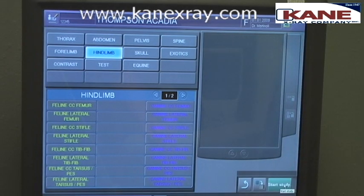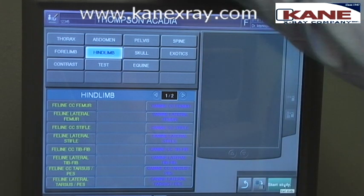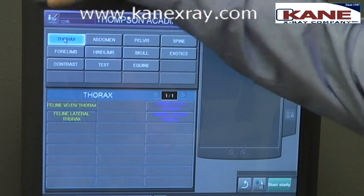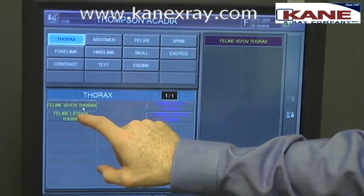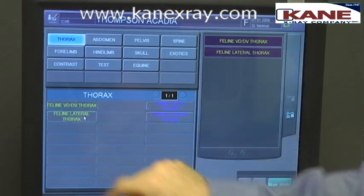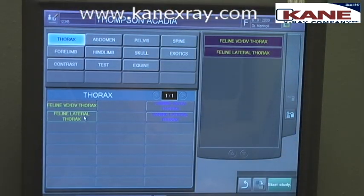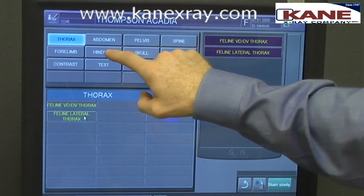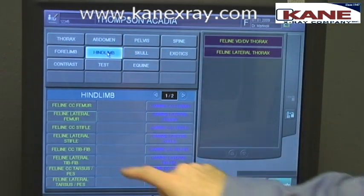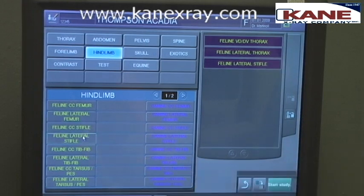On our second screen, we're going to tell the system which views we're going to be taking. For example, if we're doing a two-view chest on a cat, we would hit thorax and add the VD and lateral view for our cat. If we also wanted to add a lower extremity, we could hit hind limb and add the stifle view for the cat.